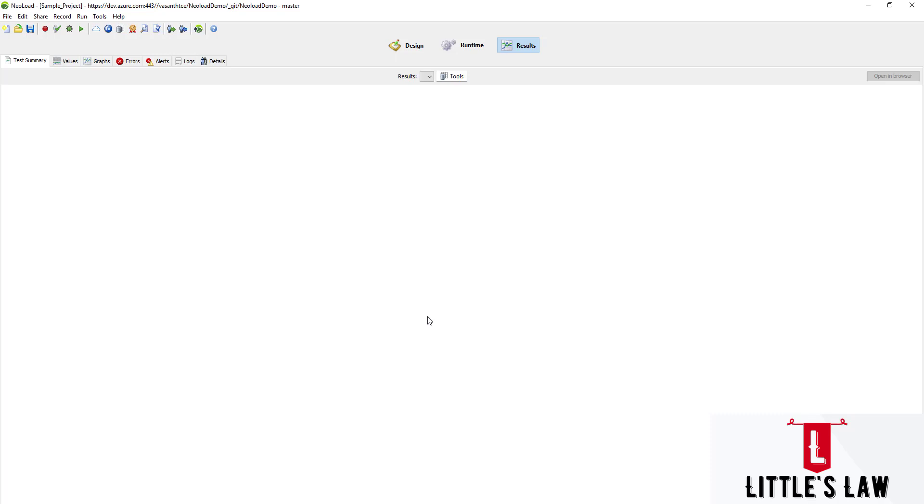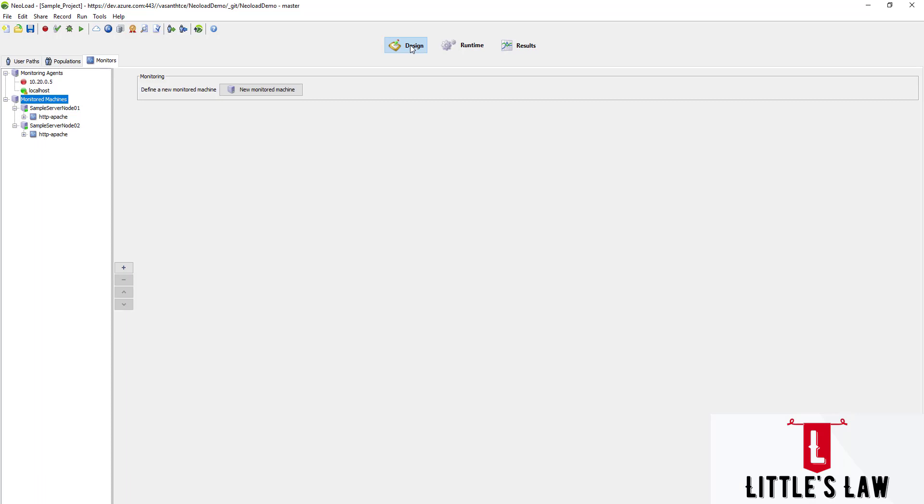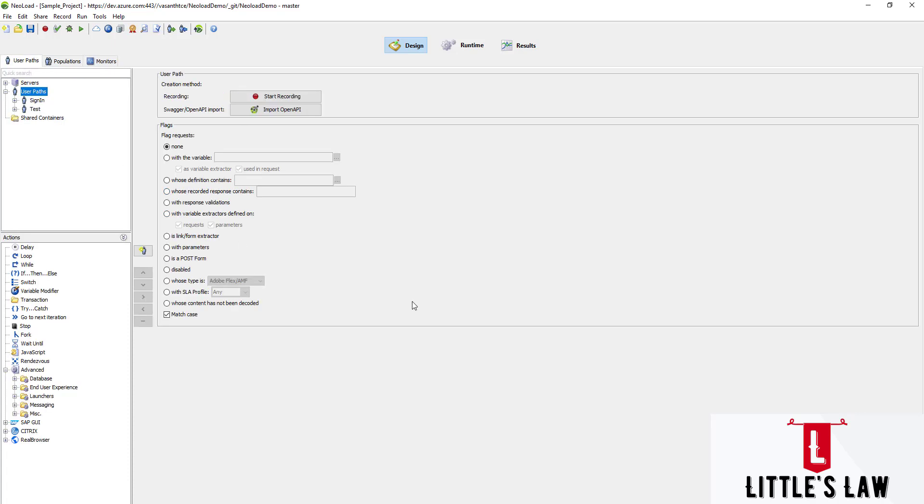NeoLoad records and replays the browser requests to the server, which means NeoLoad can simulate the requests made by components such as plugins, Java applets, ActiveX, Flash animations, etc. But it cannot simulate local actions such as updating a graphical component using client-side JavaScript.